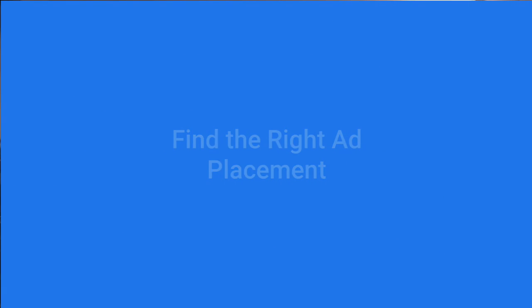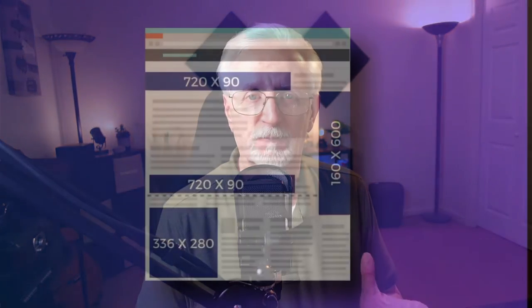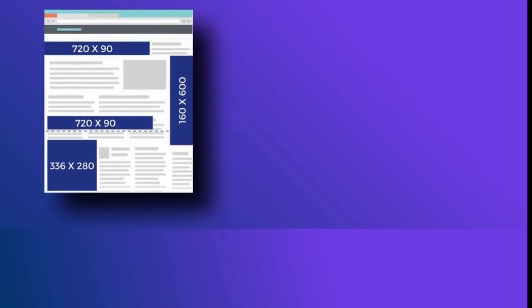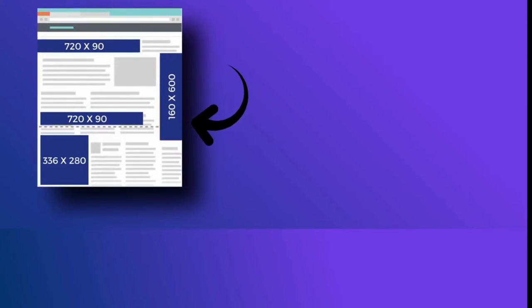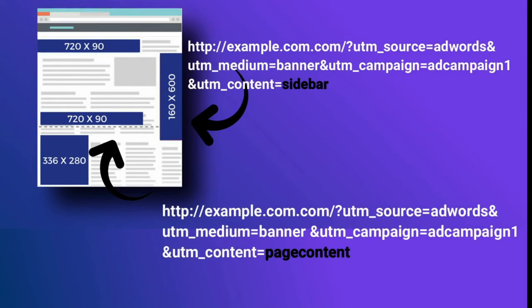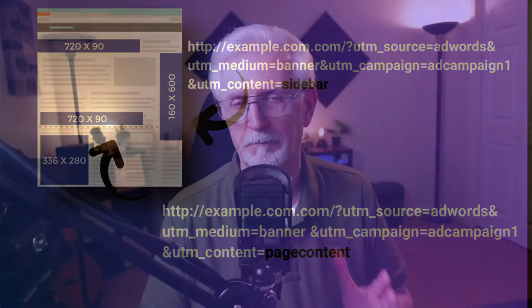If you're running paid ad campaigns, you want to know which ad placement is working best. UTM parameters allow you to know which website and ad locations bring in the most traffic and conversions. So suppose you're running two different banner ads for the same product — one in the sidebar and another in the content. You can use UTM tags to show how many clicks and conversions each separate ad is getting, even on the same page, helping you hone your advertising budget and focus on the best-converting placement.